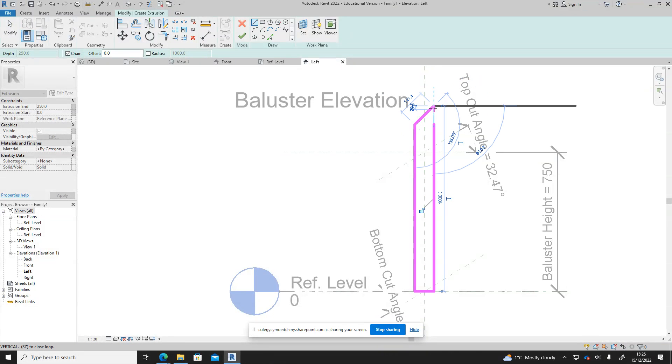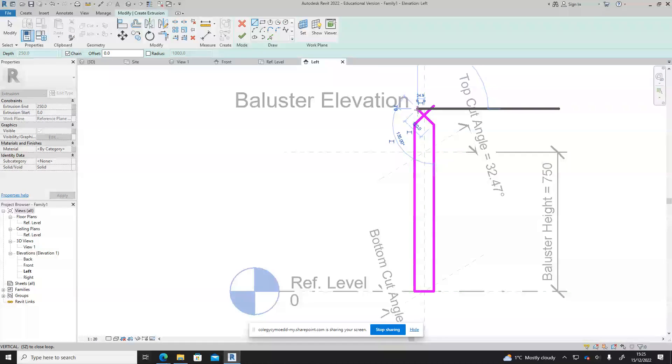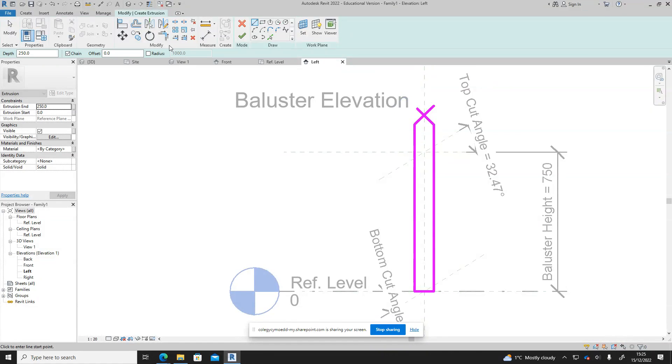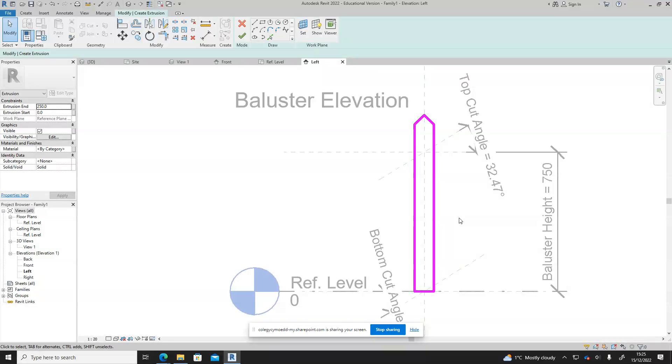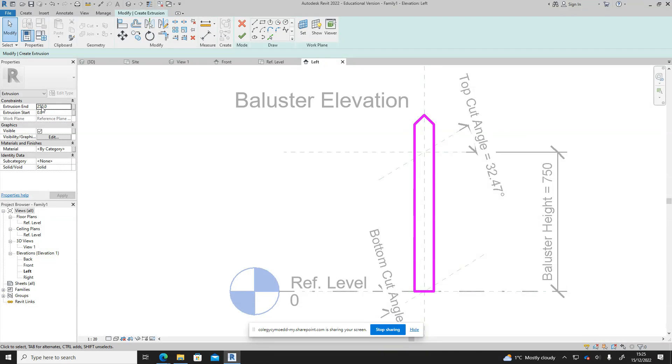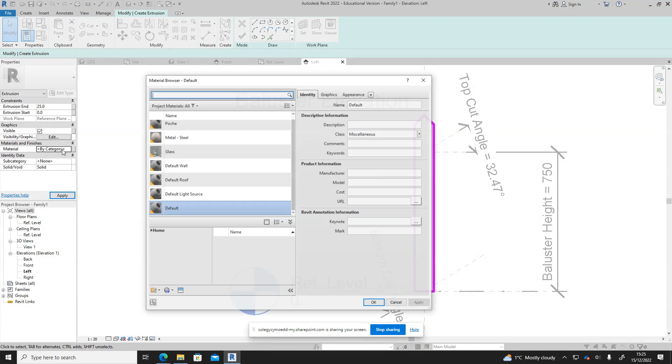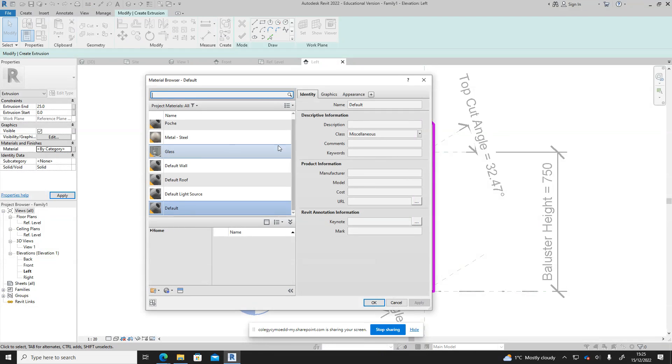Then I'm going to delete that top bit and have a little pointy top on the fence. Just use the trim command to join those two together. Then we've got extrusion end, so this is going to tell us how thick the piece of wood is. I don't want it 250 millimeters thick, I'll have it 25 millimeters thick.